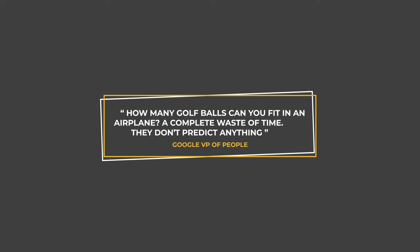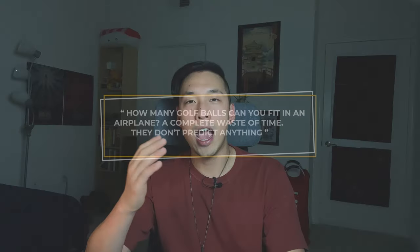People had become too good at answering questions like how many ping pong balls can you fit in an airplane, or how many piano repairmen are there in New York. And once everyone knew how to do these questions, it failed to be a good interview technique.